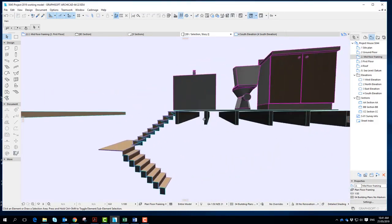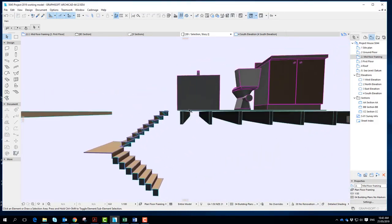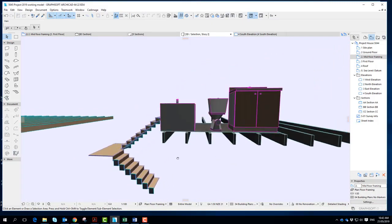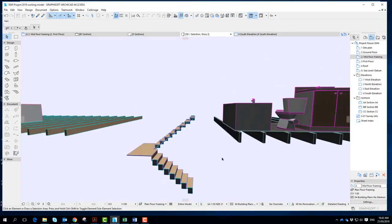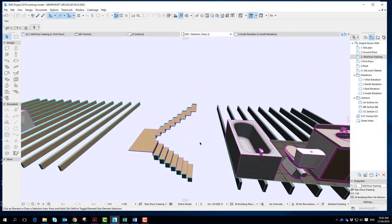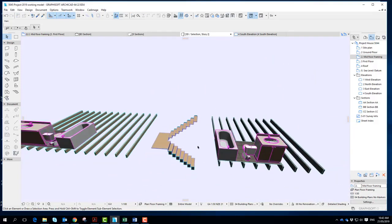You could put in a little particle board slab if you like, as long as we can see the framing below it. But this 3D is just missing the void and the bridge.